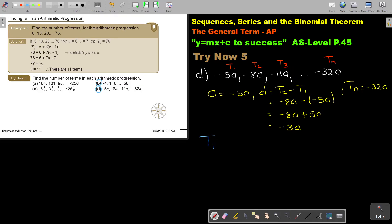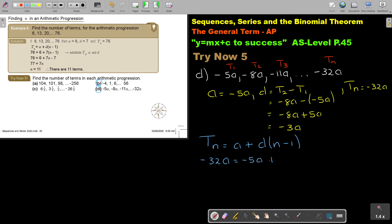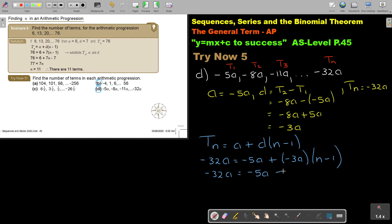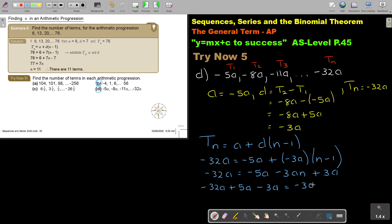So starting with TN equals A plus D times bracket N minus 1: TN is negative 32a, in the place of A I put negative 5a, in the place of D I put negative 3a, and then it's N minus 1. So it's negative 32a equals negative 5a minus 3a times bracket N minus 1. Expanding: negative 32a equals negative 5a minus 3aN plus 3a. Rearranging: negative 32a plus 5a minus 3a equals negative 3aN, giving us negative 30a equals negative 3aN.